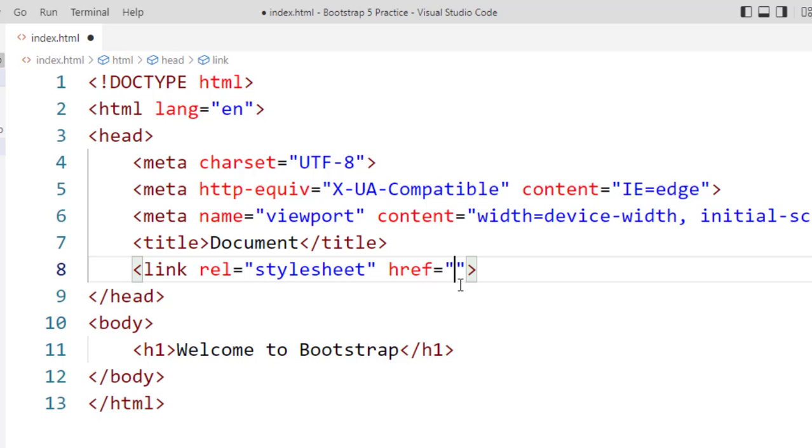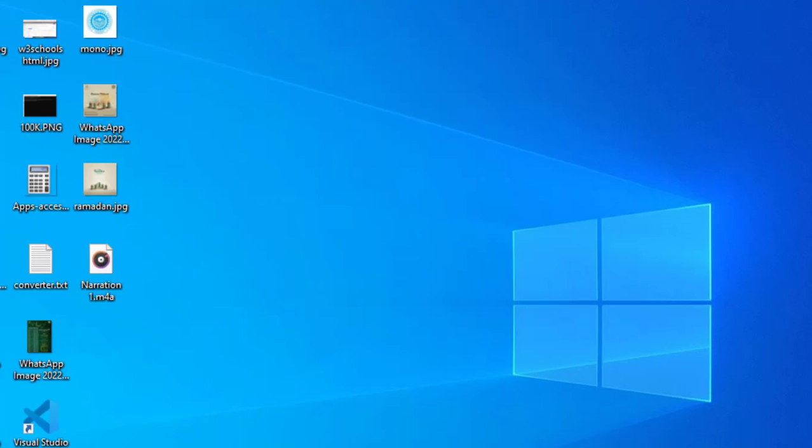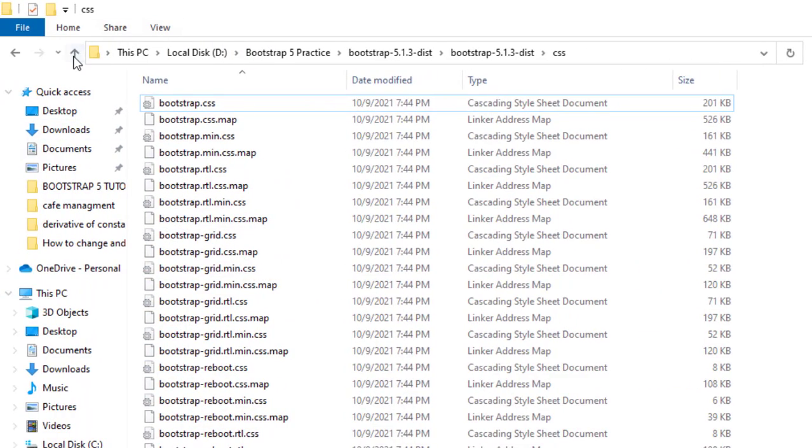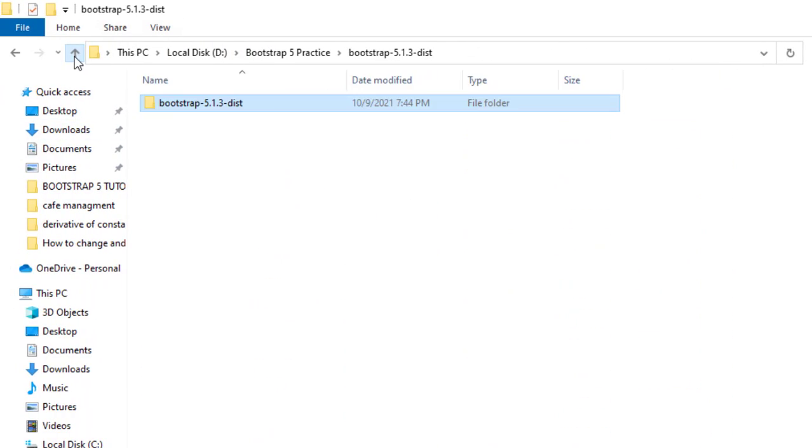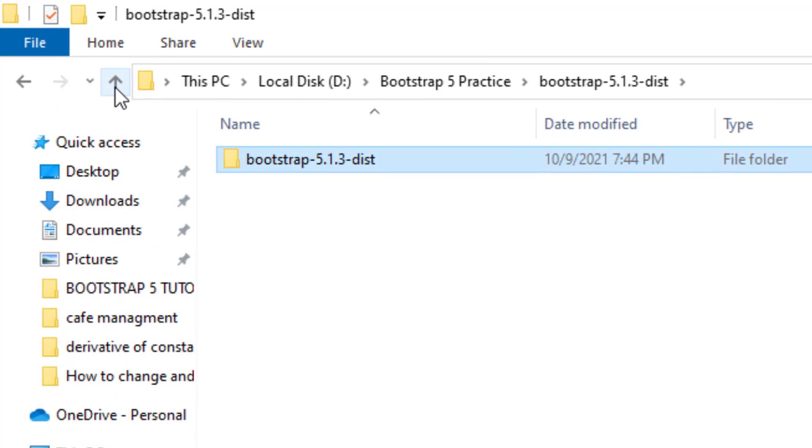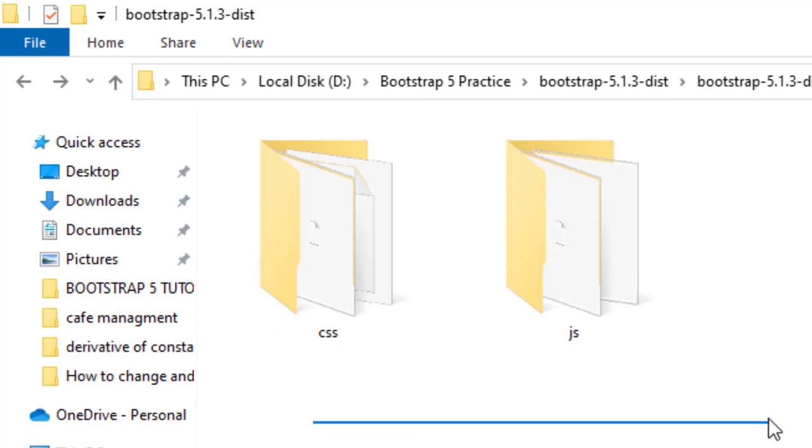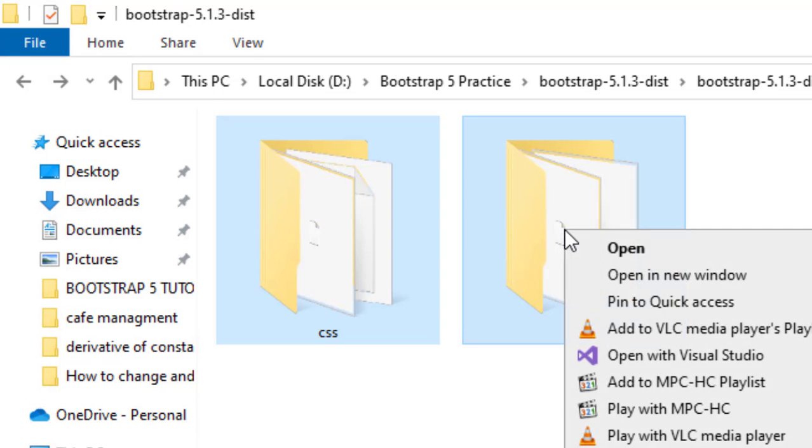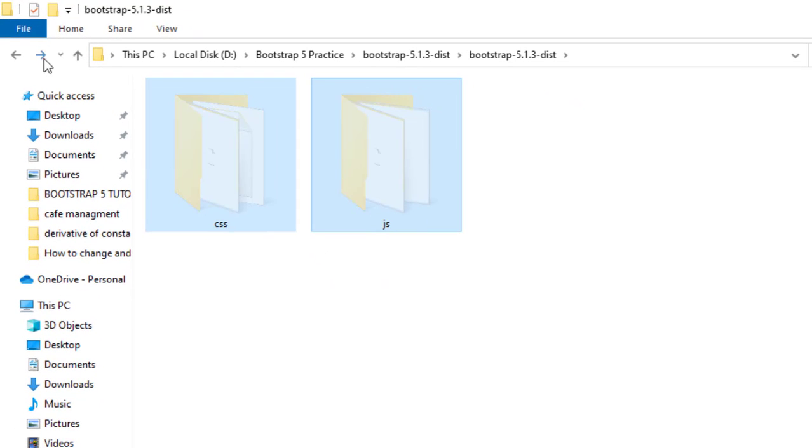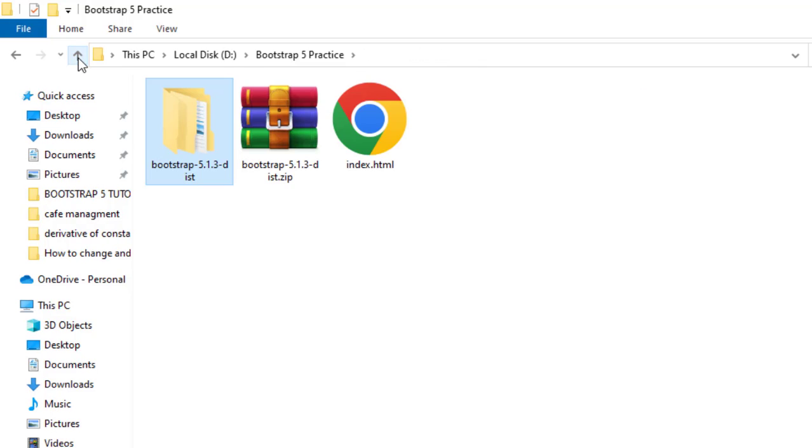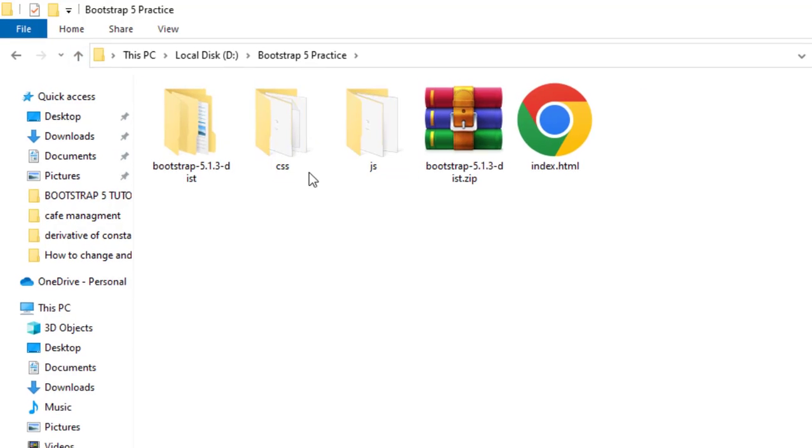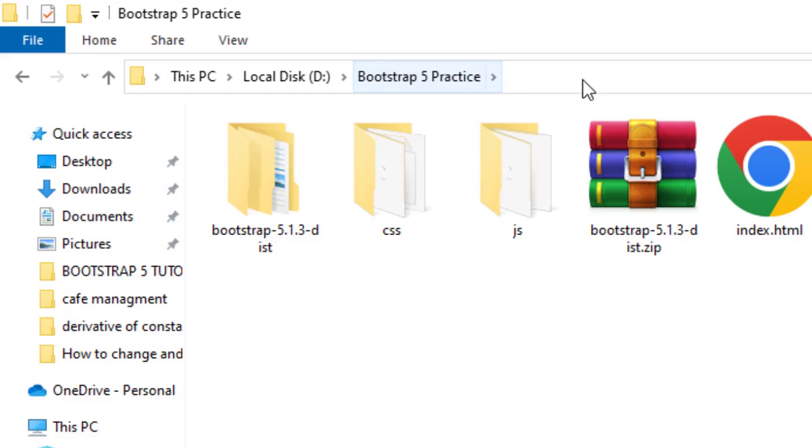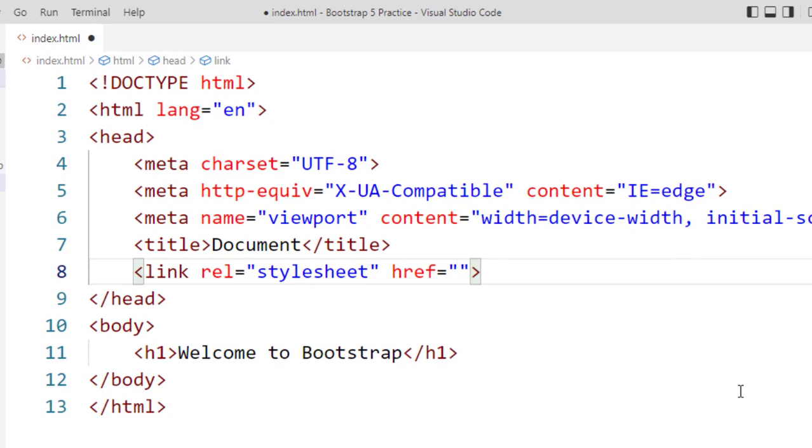Now I will target the folder. Before targeting this folder I have to make some changes in our Bootstrap files. Now these two folders should be located in the main directory. Now this is CSS folder and JavaScript folder which is present in our Bootstrap file practice folder.